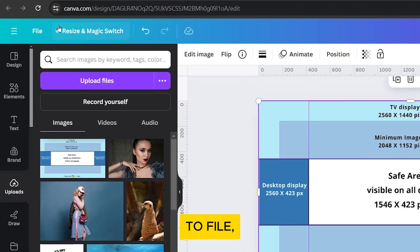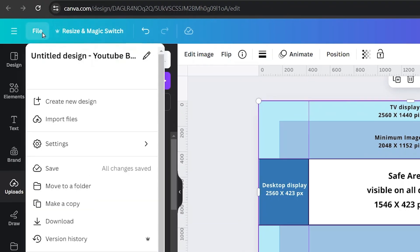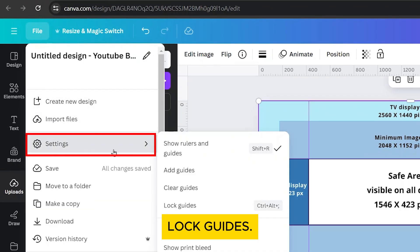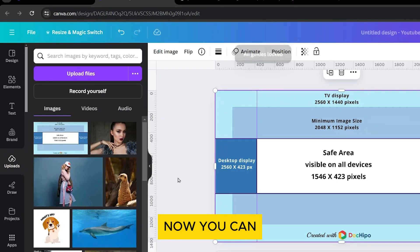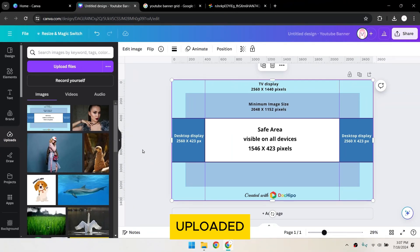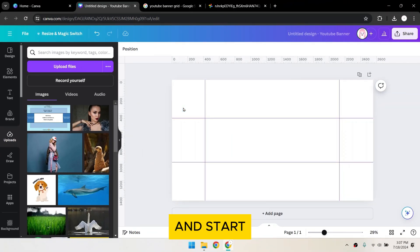Go back to File, Settings, then select Lock Guides. Now you can delete the uploaded image of the grid and start designing your banner.